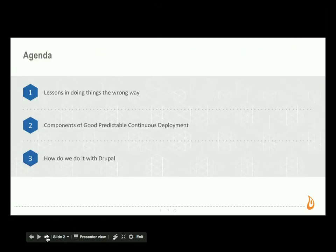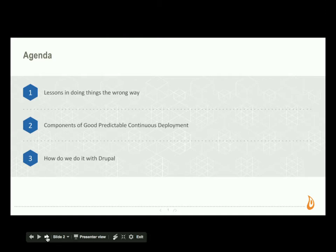The presentation is divided into essentially three sections: lessons in doing things the wrong way, and components of good predictable deployments. We're going to share some of the things that we started doing wrong many, many years ago, and hopefully it will be a group hug. We'll share some of the ways that we've attempted and are continuing to attempt to make that process better for everybody involved, and of course, how we do it with Drupal.